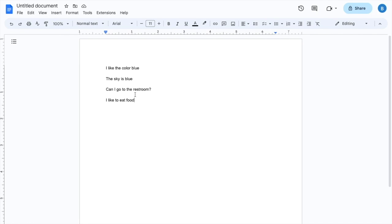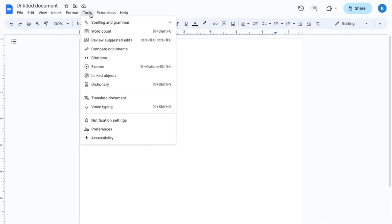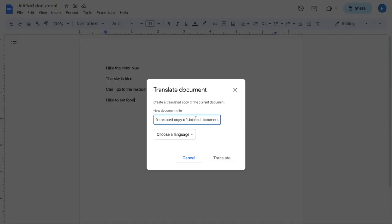Now if you want to change this into Japanese or translate into Japanese, super simple. Just go to the tools option right here. Press on tools, go all the way down to where it says translate document, press on that.